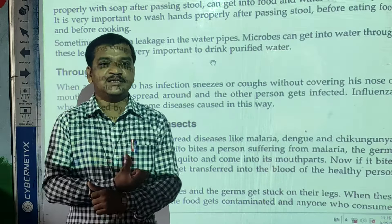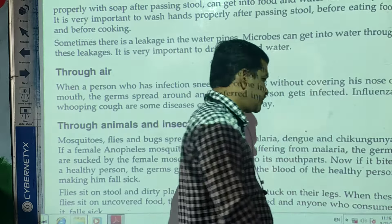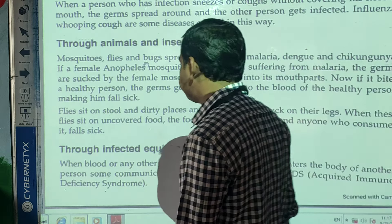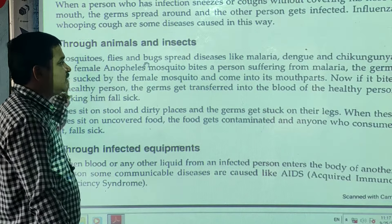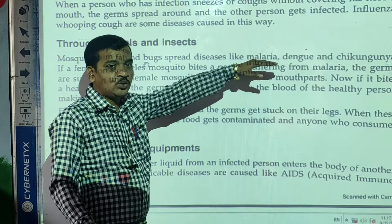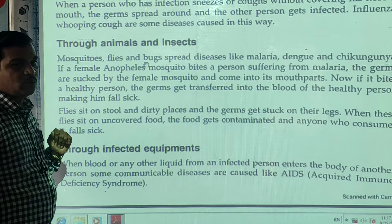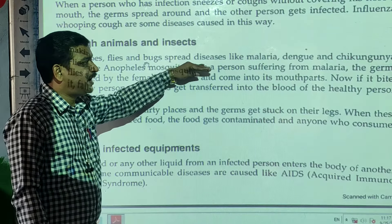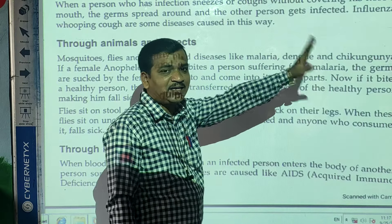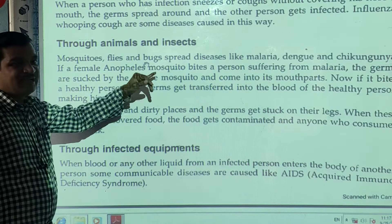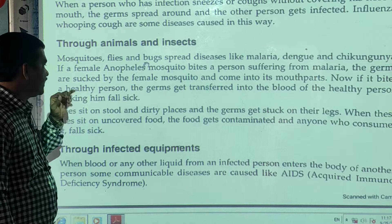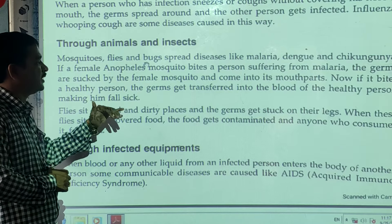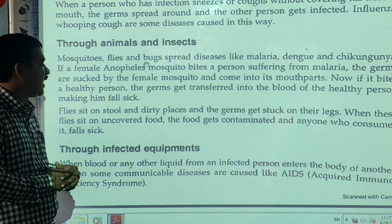The next mode of spread is through animals and insects. Some diseases are transferred through animals and insects. Mosquitoes, flies, and bed bugs are insects that carry the germs. Diseases like malaria, dengue, and chikungunya spread this way. If a female Anopheles mosquito bites a person suffering from malaria, the germs are sucked by the female mosquito and come into its mouthparts. If it then bites a healthy person, the germs get transferred into the blood of the healthy person, making him sick.